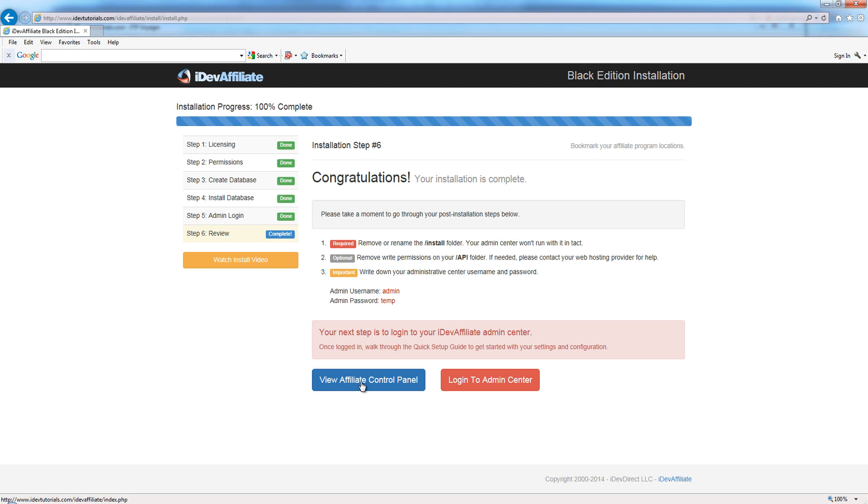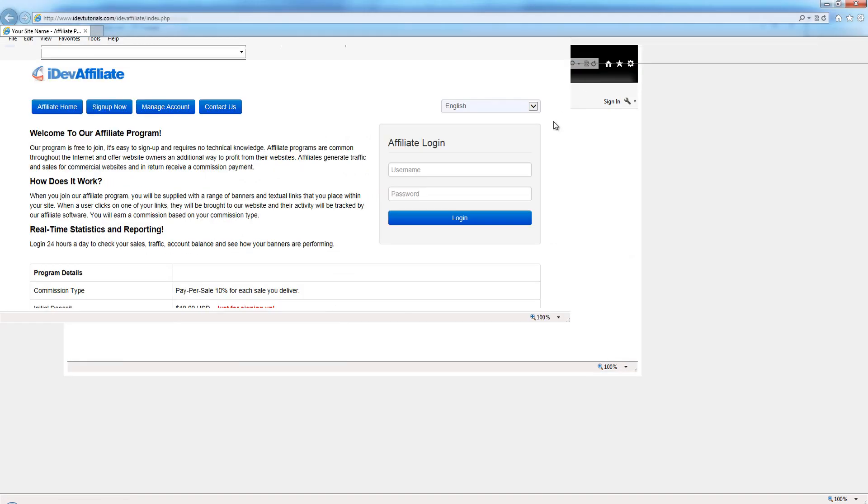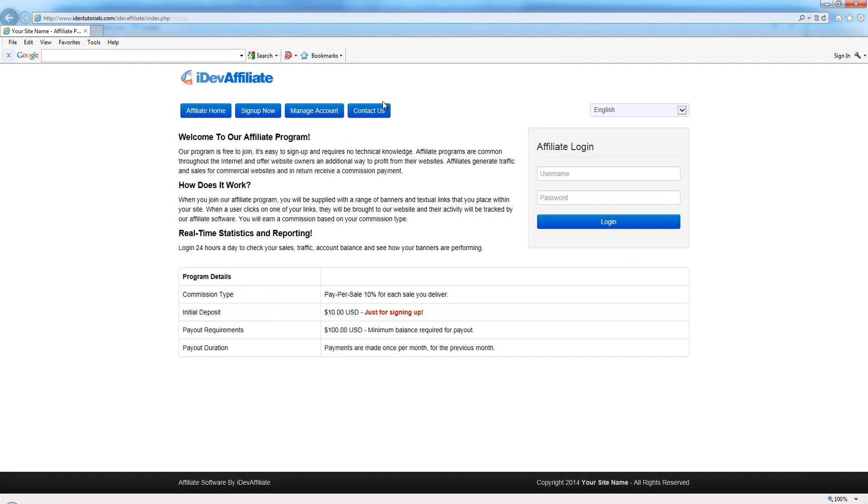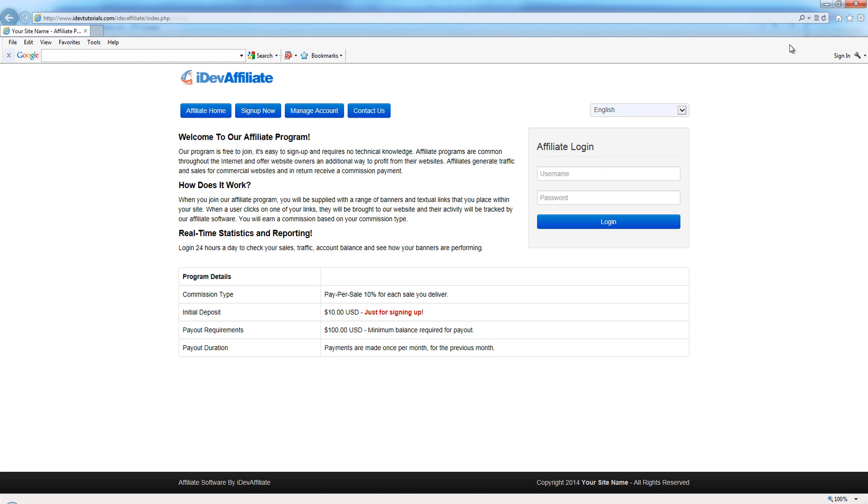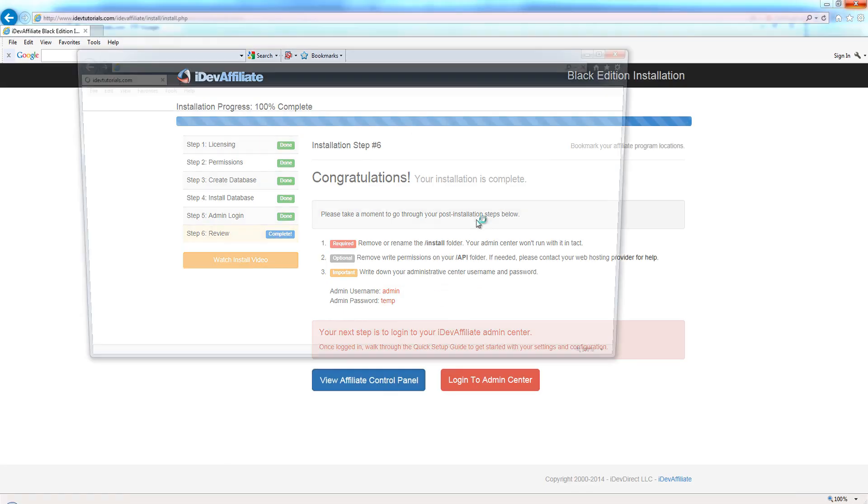The next step is to actually log into IDevAffiliate. There's two sections of IDevAffiliate. You've got your affiliate control panel - that's the public side of your affiliate program. This is where the public goes to sign up, log in, get links, check statistics, all that kind of stuff. So this is your affiliate control panel. Everything looks good - all of our language is in, all of our default content is in. This installation looks really good at this point.